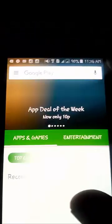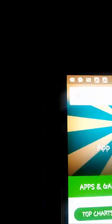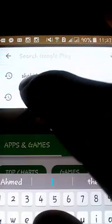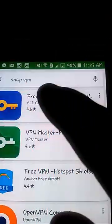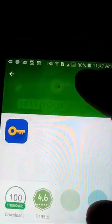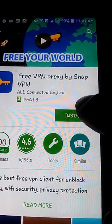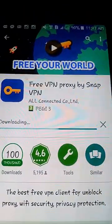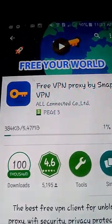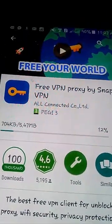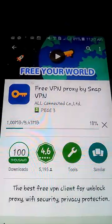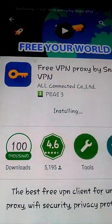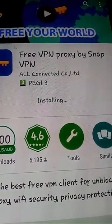Search for an application called Snap VPN. Press install the application, accept. Now loading the app. Downloading, downloading completed, now storing the app.